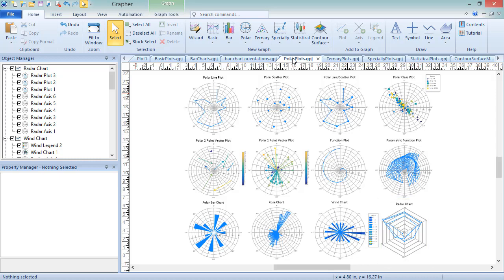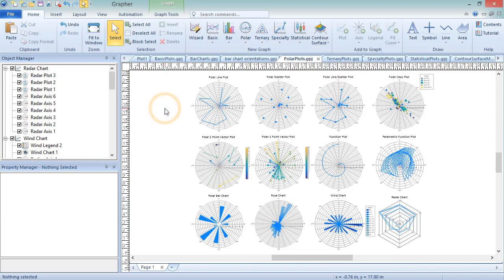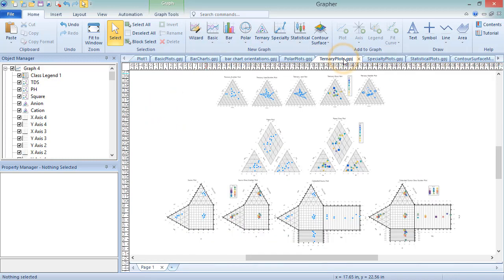Ternary Plots are used to display relative percentages in a three-component system. These are commonly used in chemistry and the earth sciences to display chemical compositions and rock classification schemes. Ternary Plots can be created by clicking Home, New Graph, Ternary, and choosing the plot type you wish to create. The sample file TernaryPlots.gpj shows examples of each of the ternary plot types.